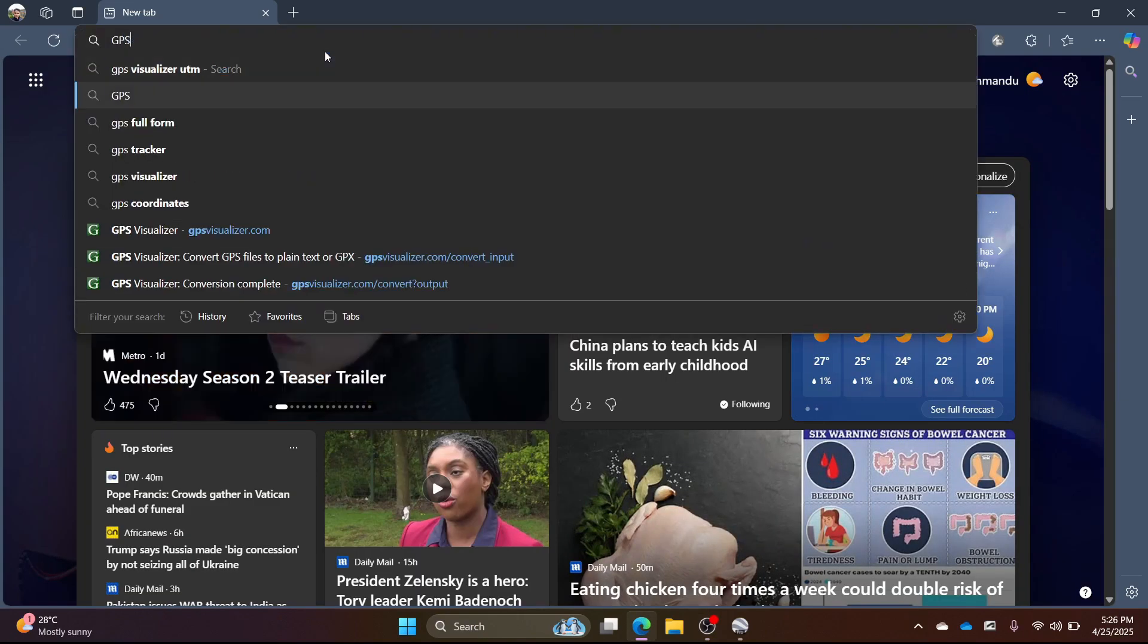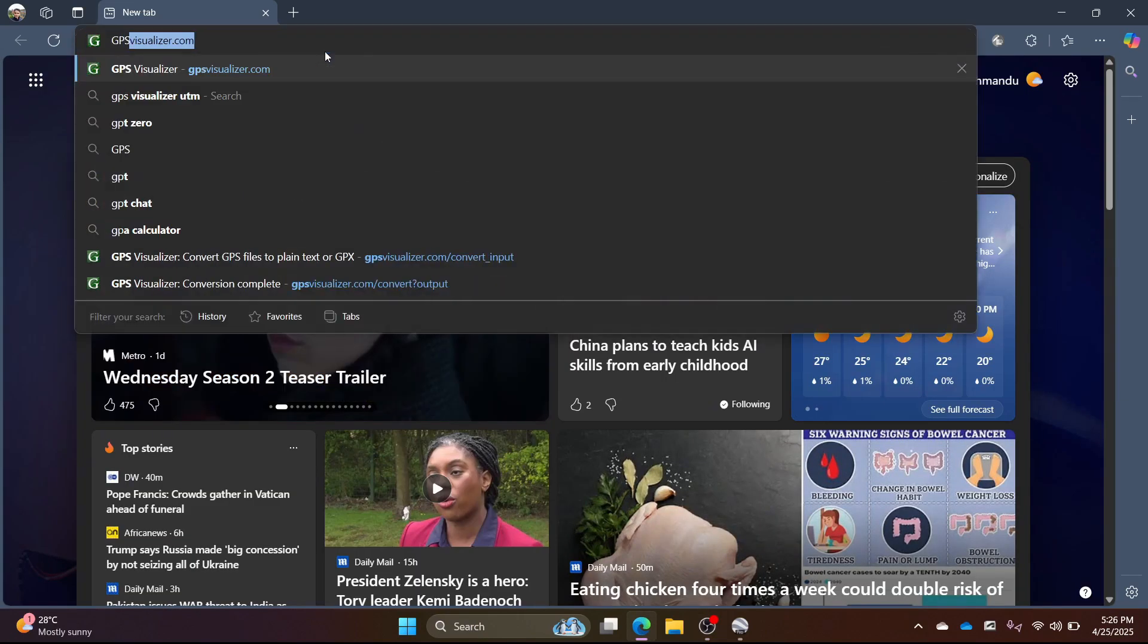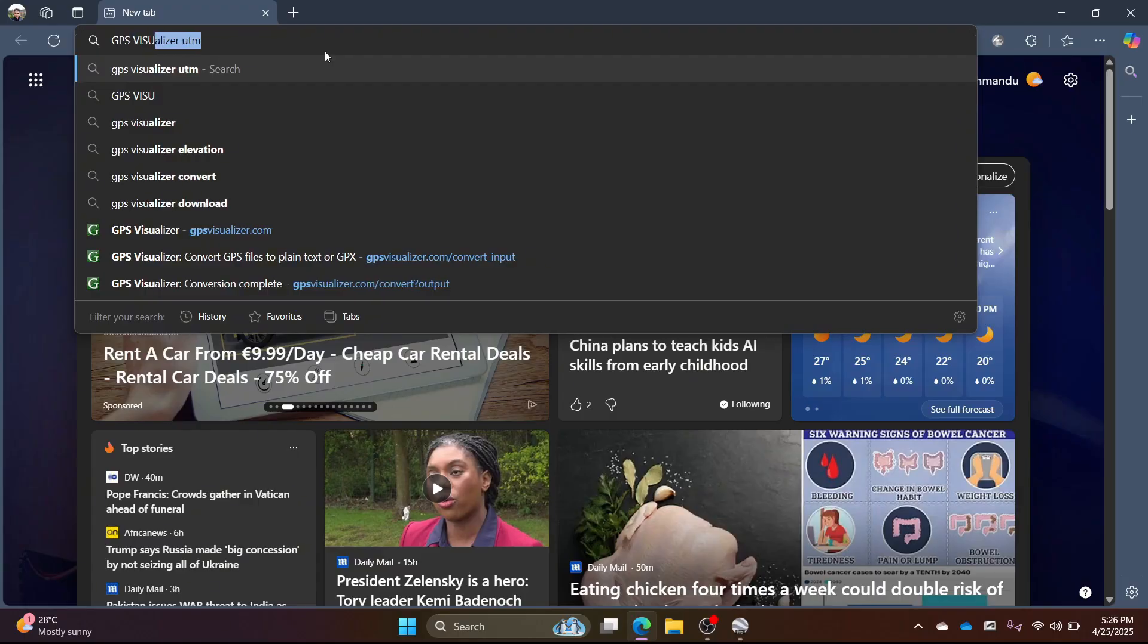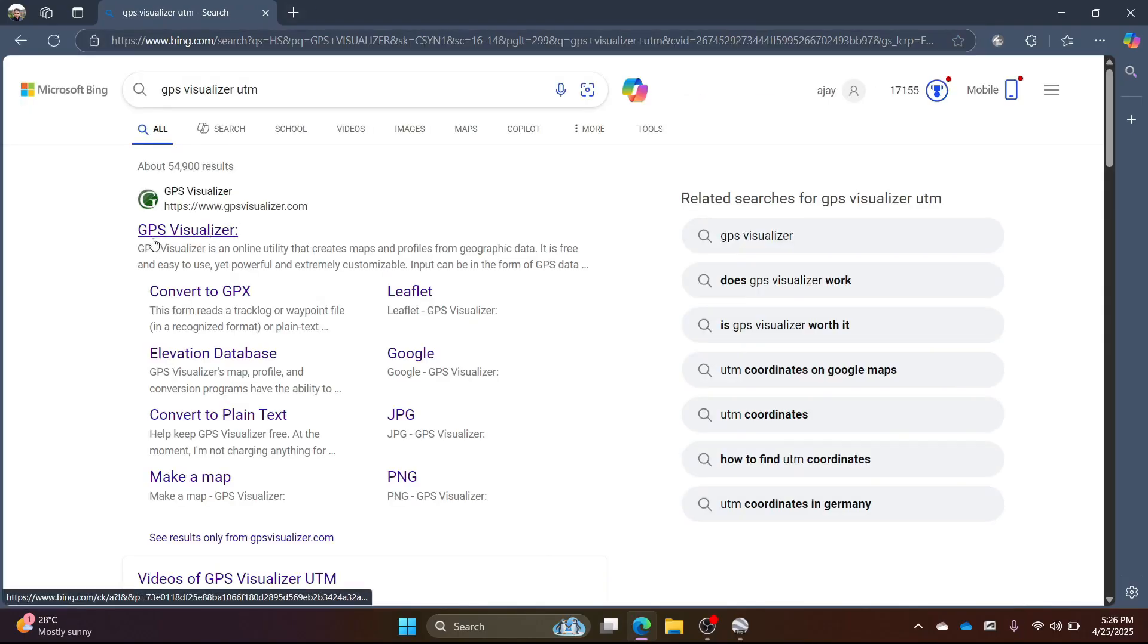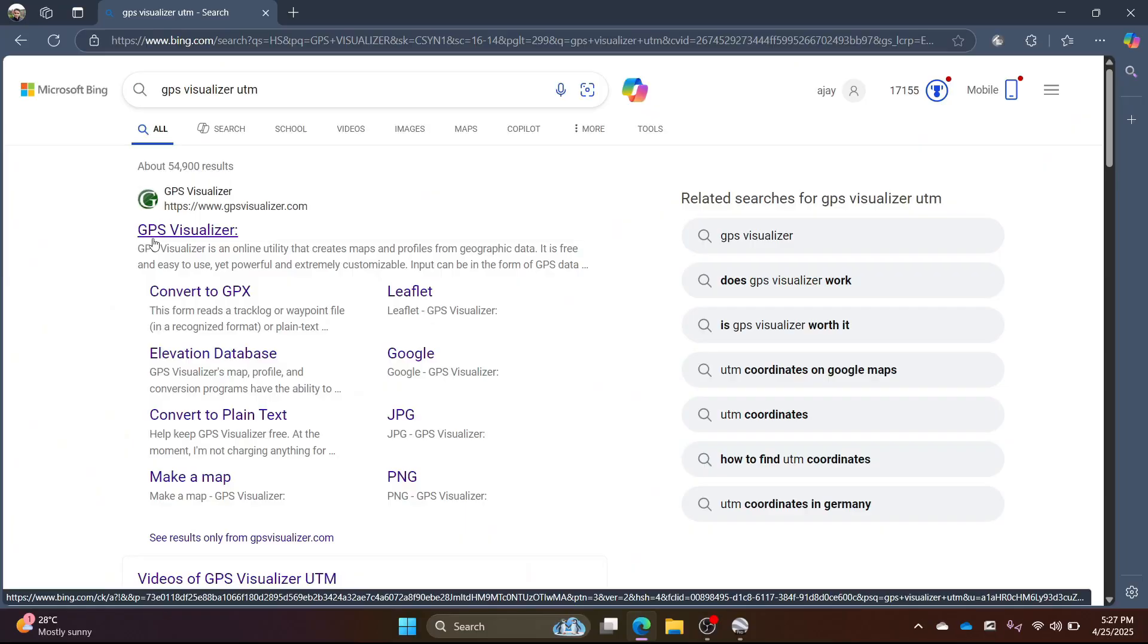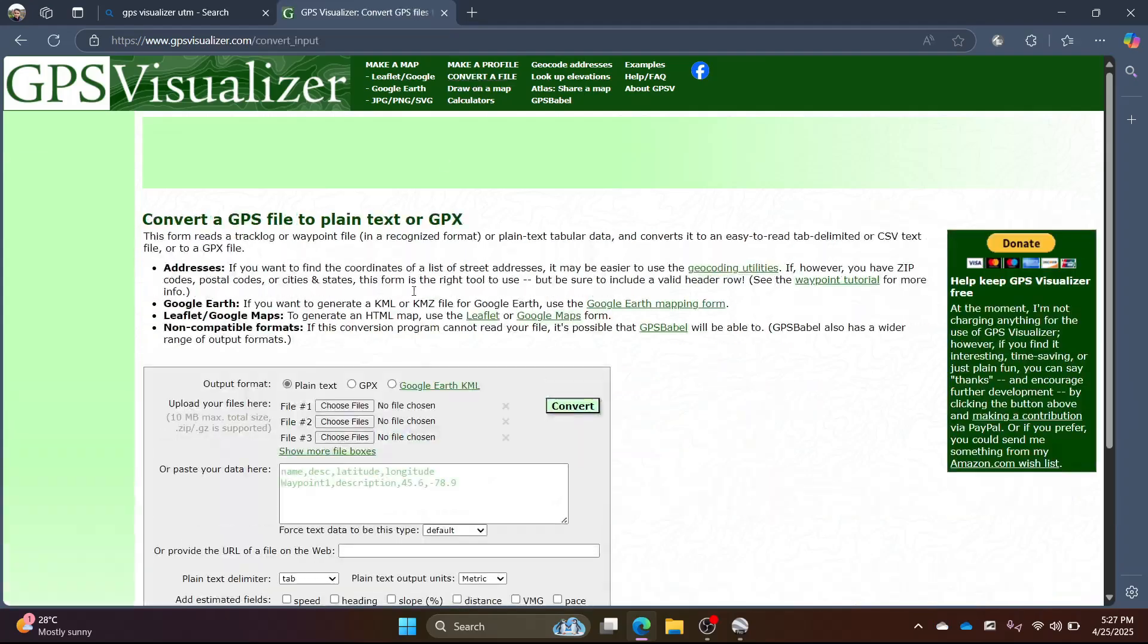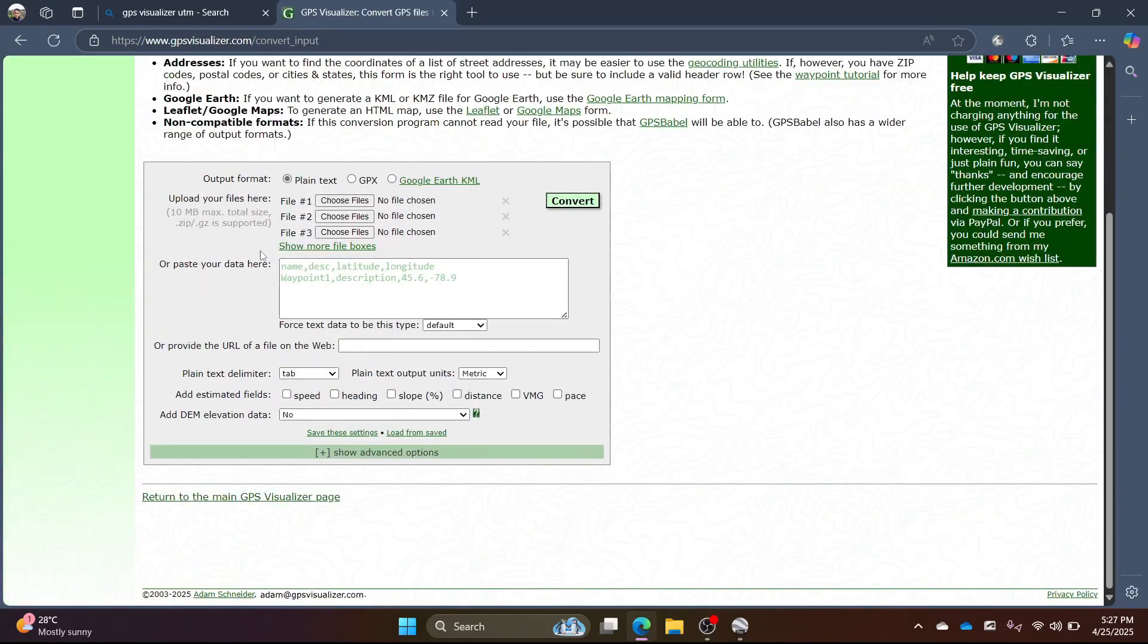Now open your browser and search for GPS visualizer. Click on the link as shown. When the link opens, click on convert a file.